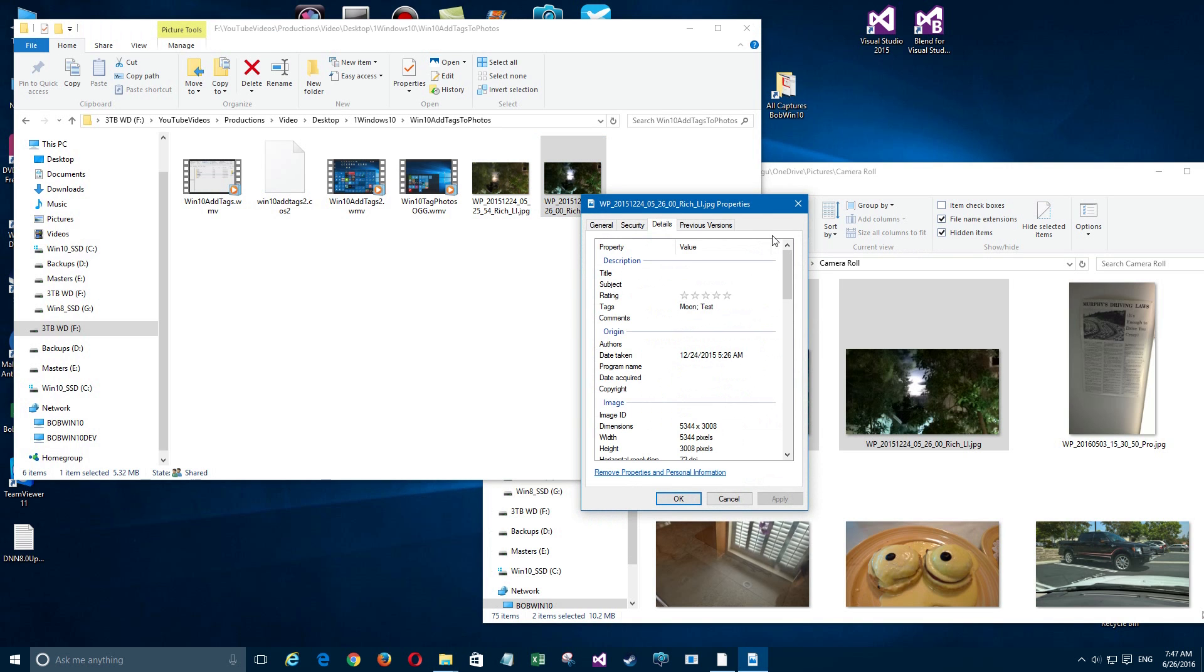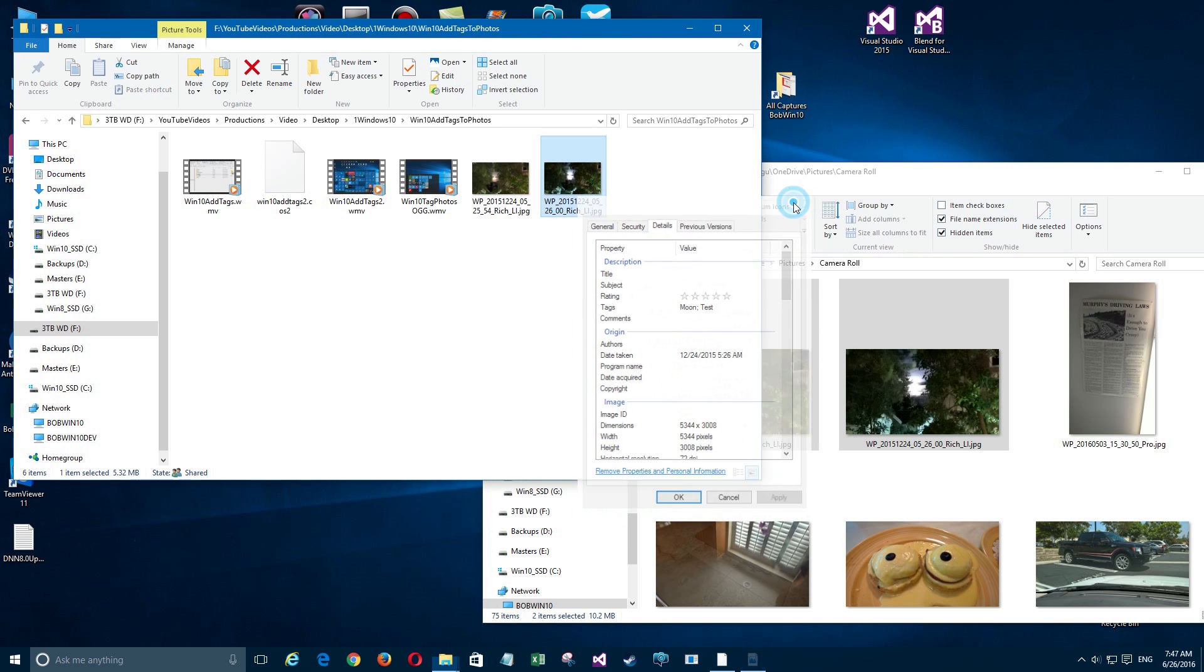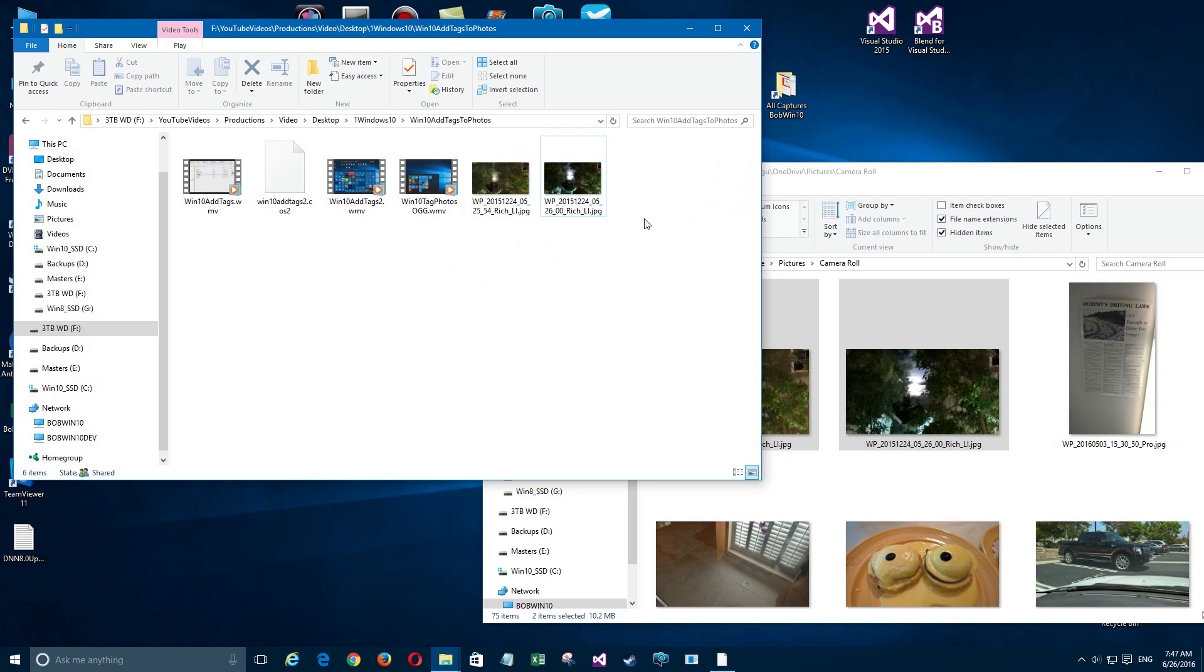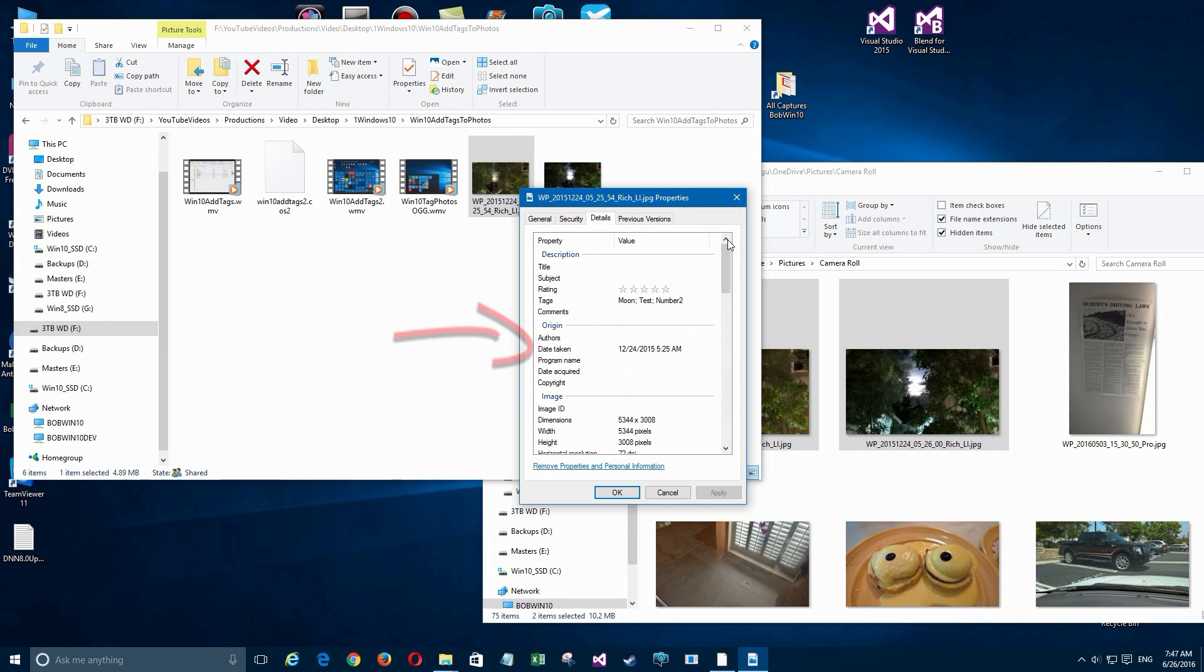These got copied perfectly as far as tagging goes. But if you notice, if you go into the Details you'll see that the date taken did not get affected so you still have that information as well when you copied it over.